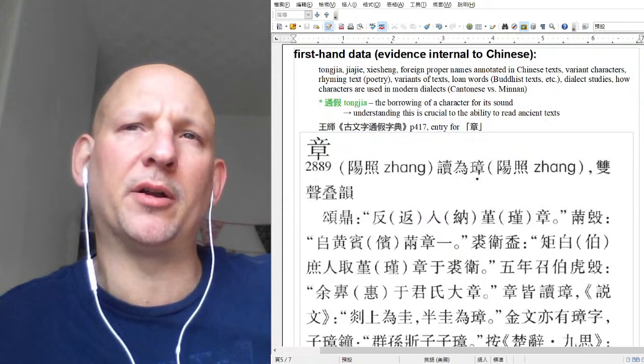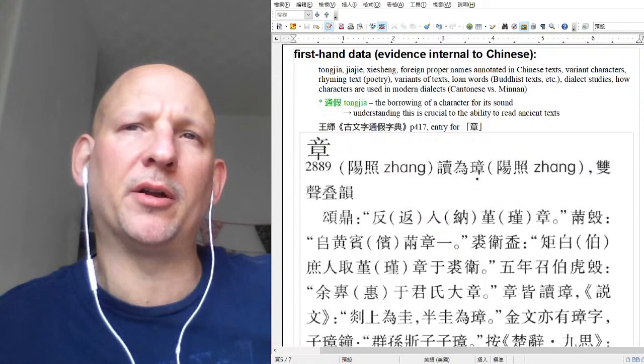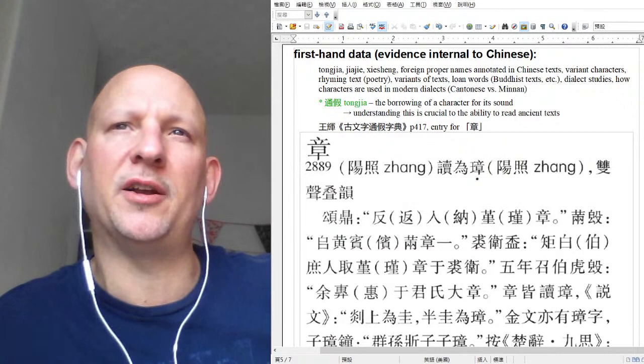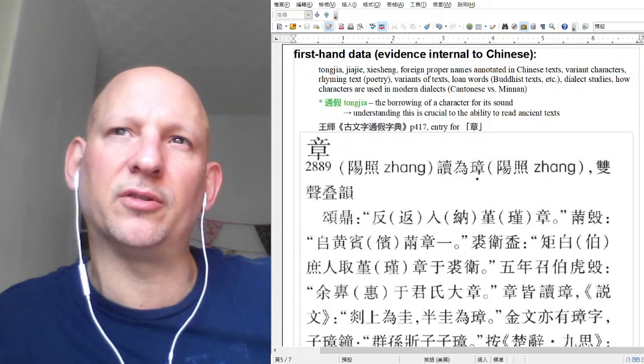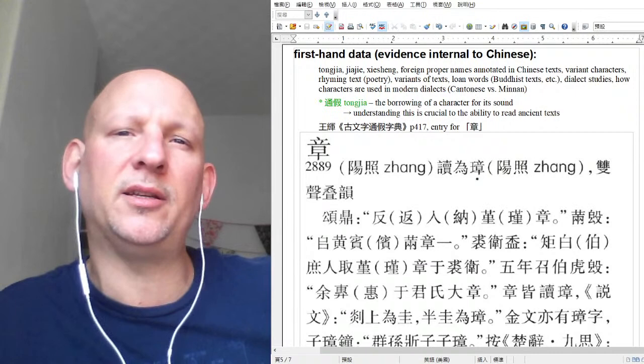Dr. Robert Bauer does a lot of work on Cantonese. He has a monologue you can order from the Journal of Chinese Linguistics where he lists a thousand or two thousand Cantonese characters — either characters invented for Cantonese, or characters that already exist but are used differently in Cantonese. Don Snow also wrote a book on written Cantonese. If you're interested, those are good resources.